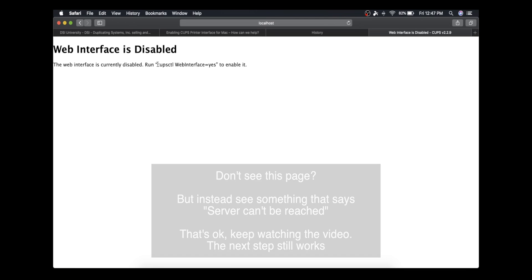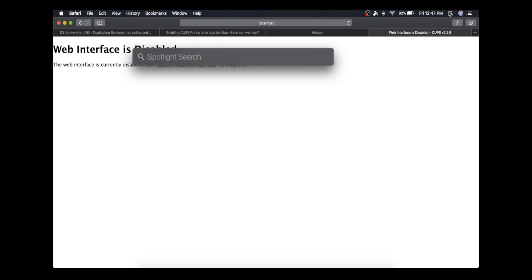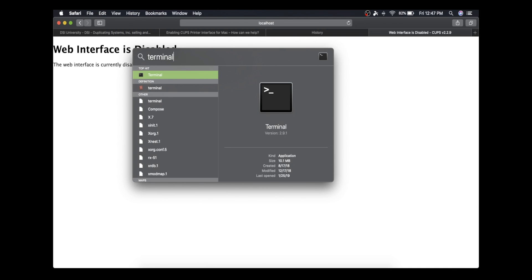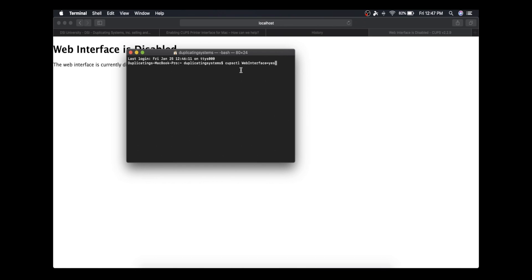So to run this command, copy it minus the quotations, and then go to Terminal. I'm using the search bar to find it. From this menu, paste the command in here and press Enter.